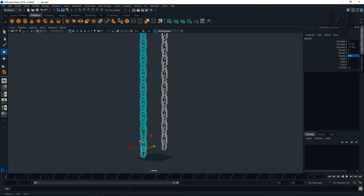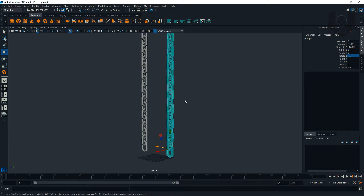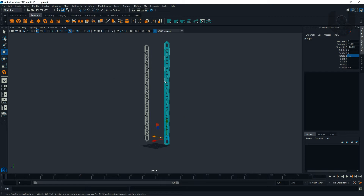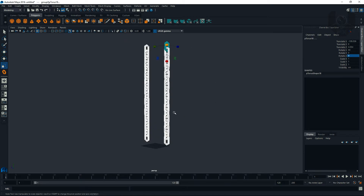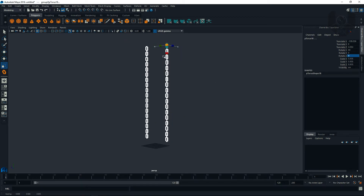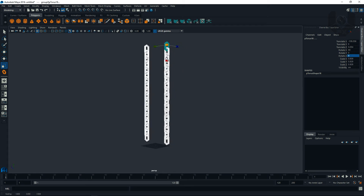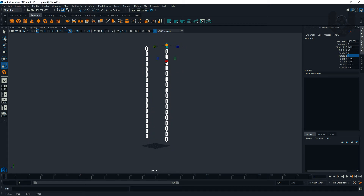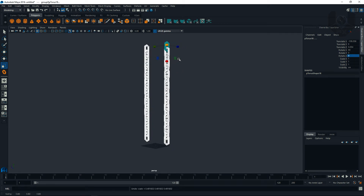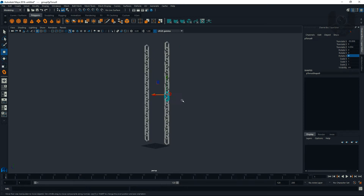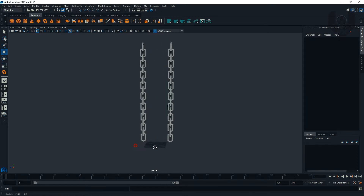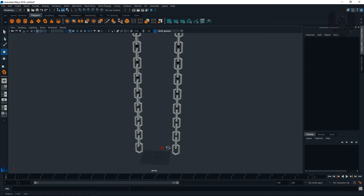Press Ctrl+D to duplicate it. You can see these tools are really big, so you could scale them down, but when you scale them down they all scale together — that's a problem. So now I need to make a table.